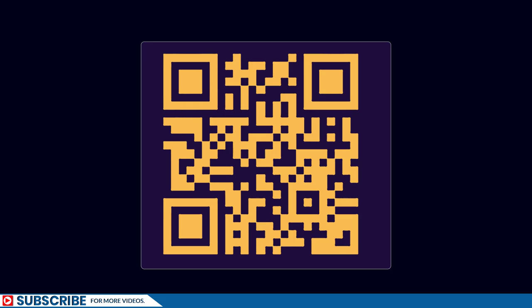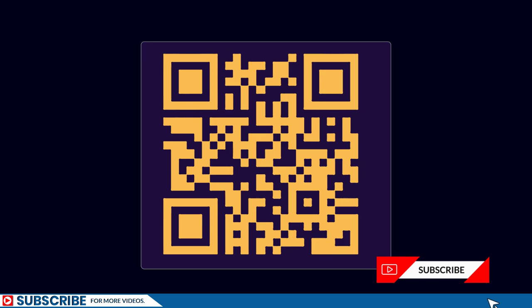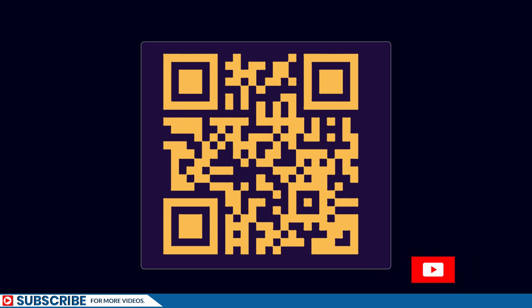If you got value out of it, please encourage the channel by subscribing. When you subscribe, it gives me a lot of energy to create content like this even more. Thank you very much and I'll see you in the next one.